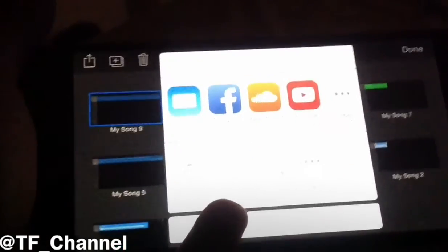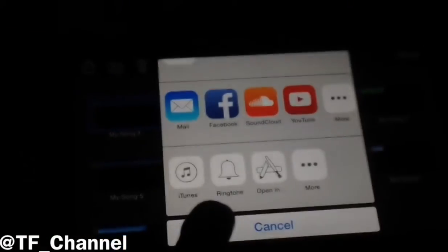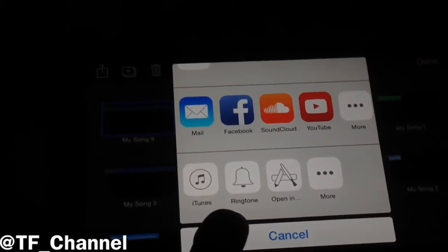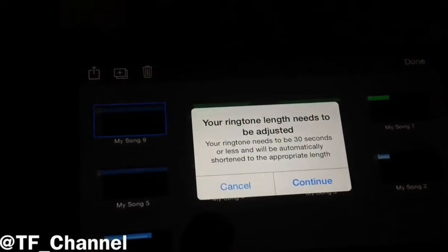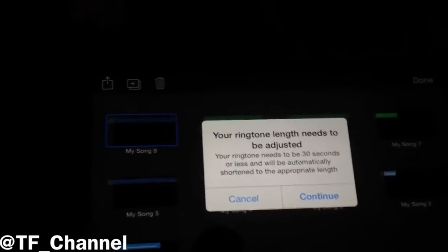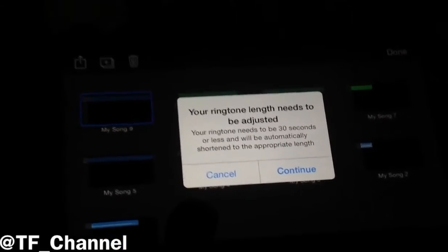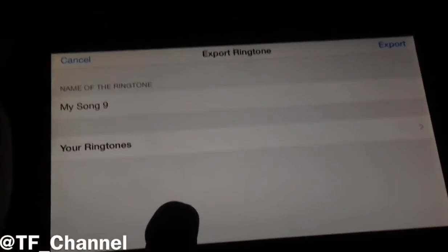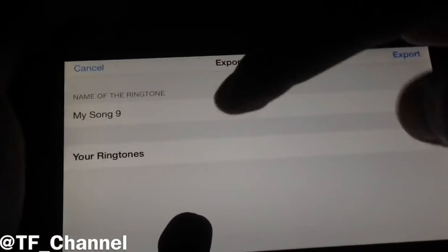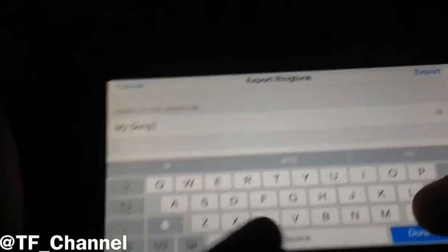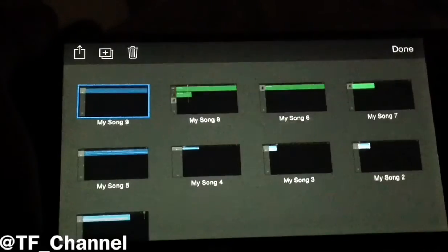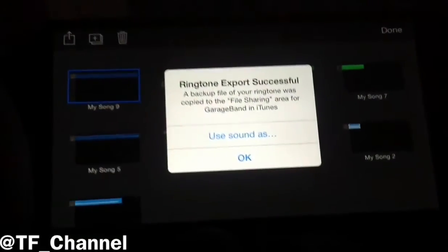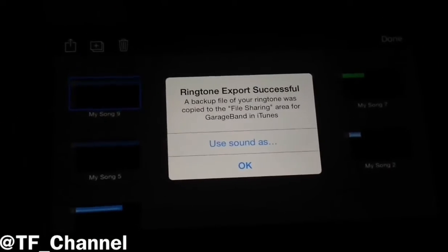Go a little bit down and you'll find an option called Ringtone. Tap on that, then click Continue, and you can name it whatever you want. I'm going to name it Stay, then click Export. After that, it will say Ringtone Exported Successfully. Click Done.